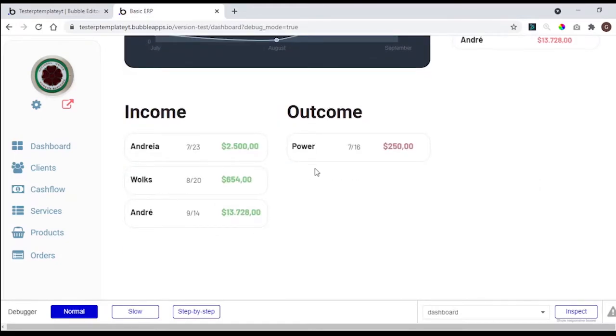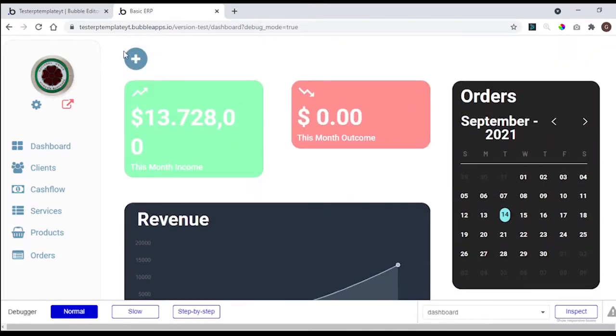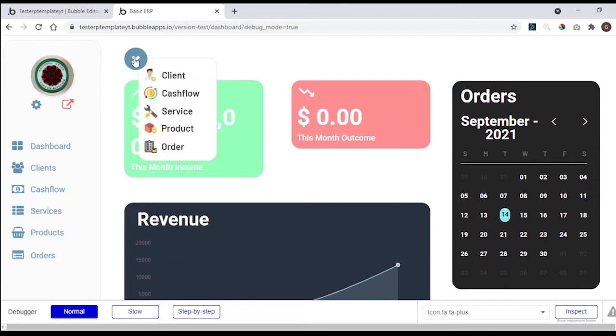You have a quick action button to add clients, cash flow, services, products, and orders.